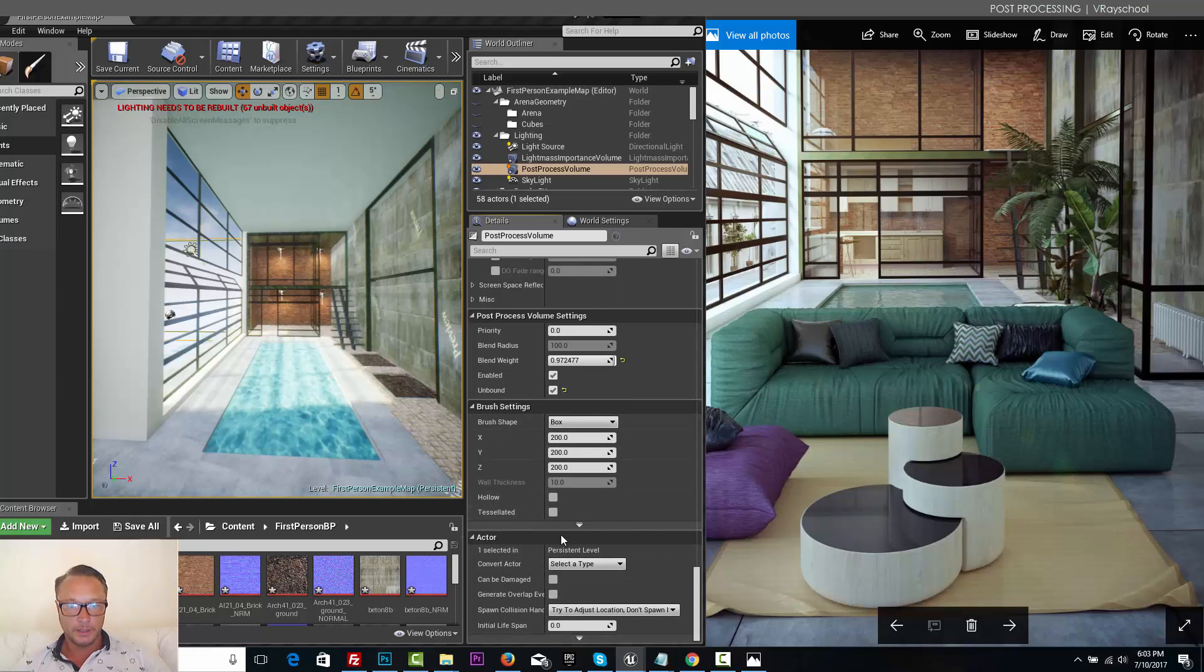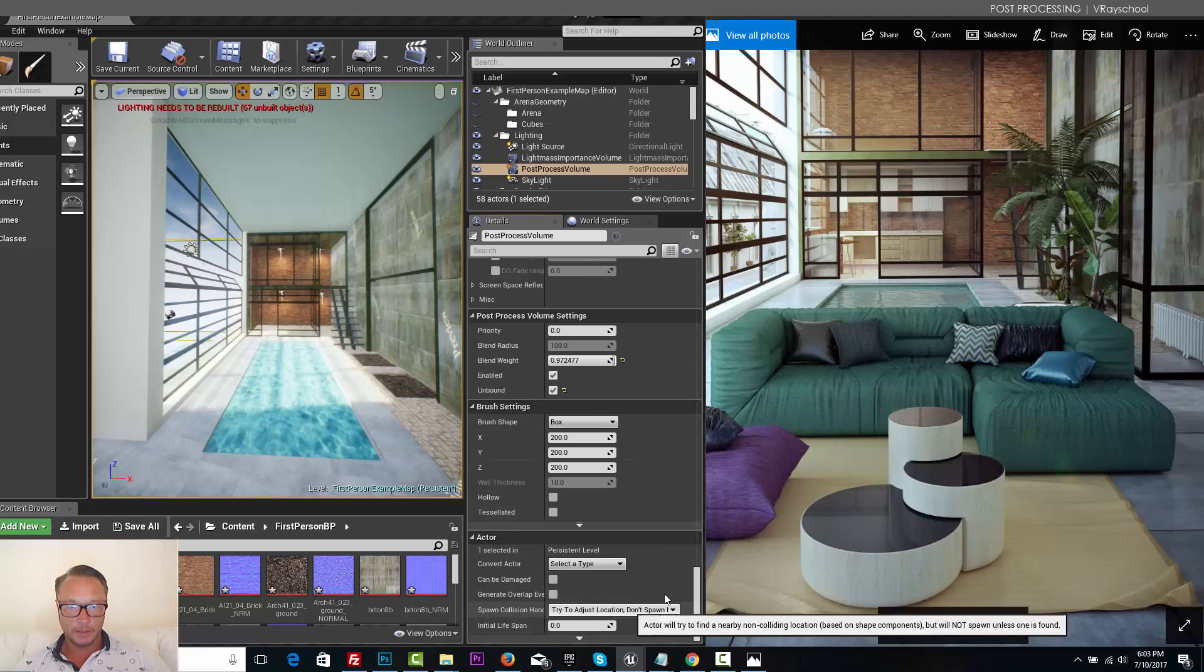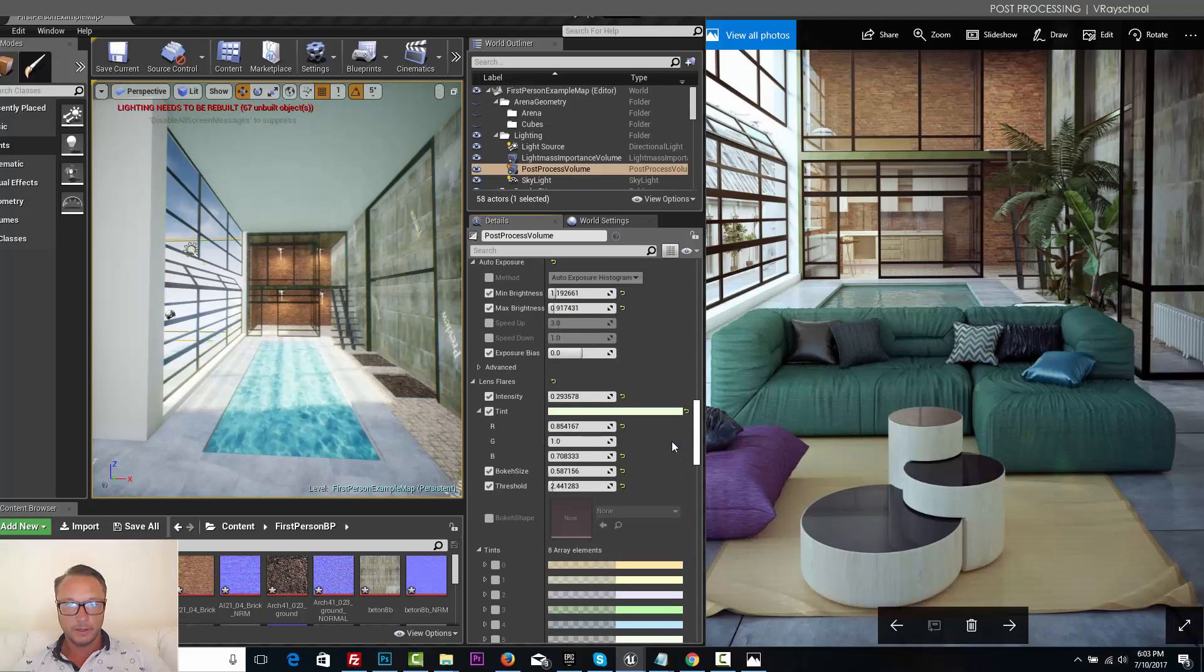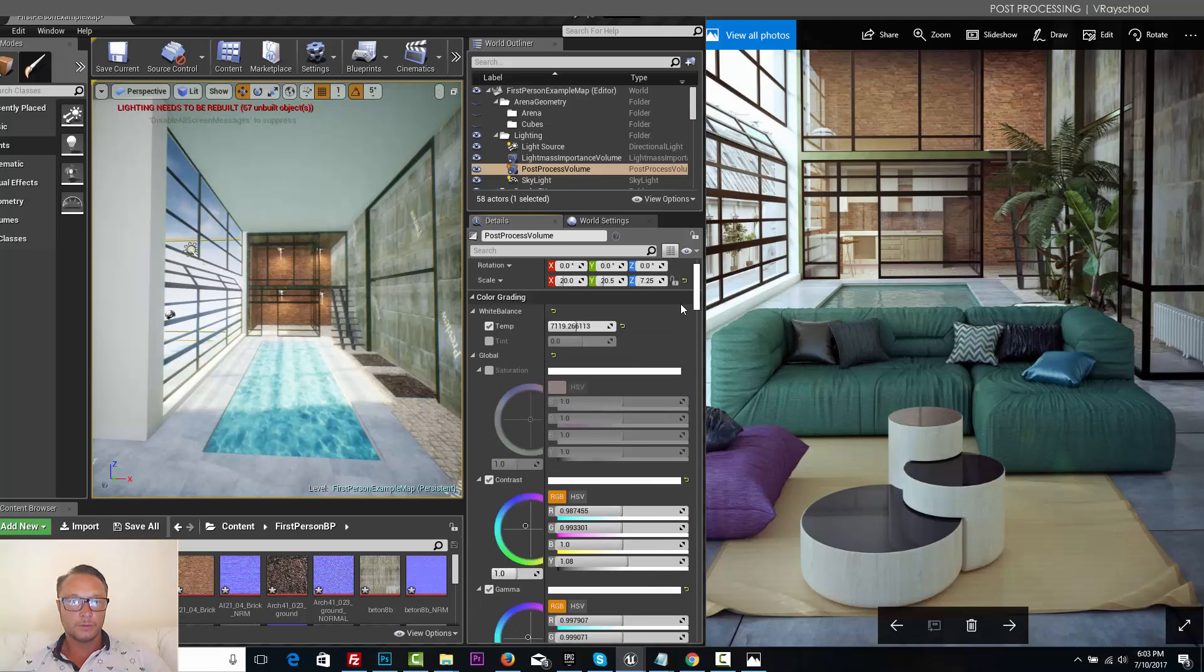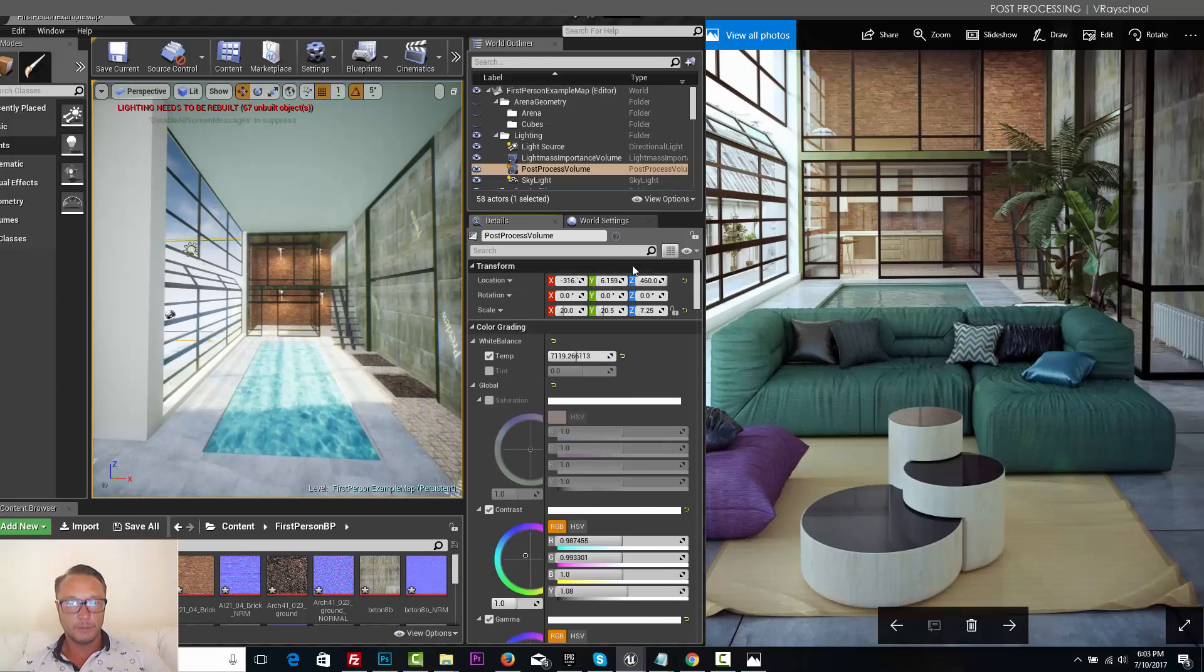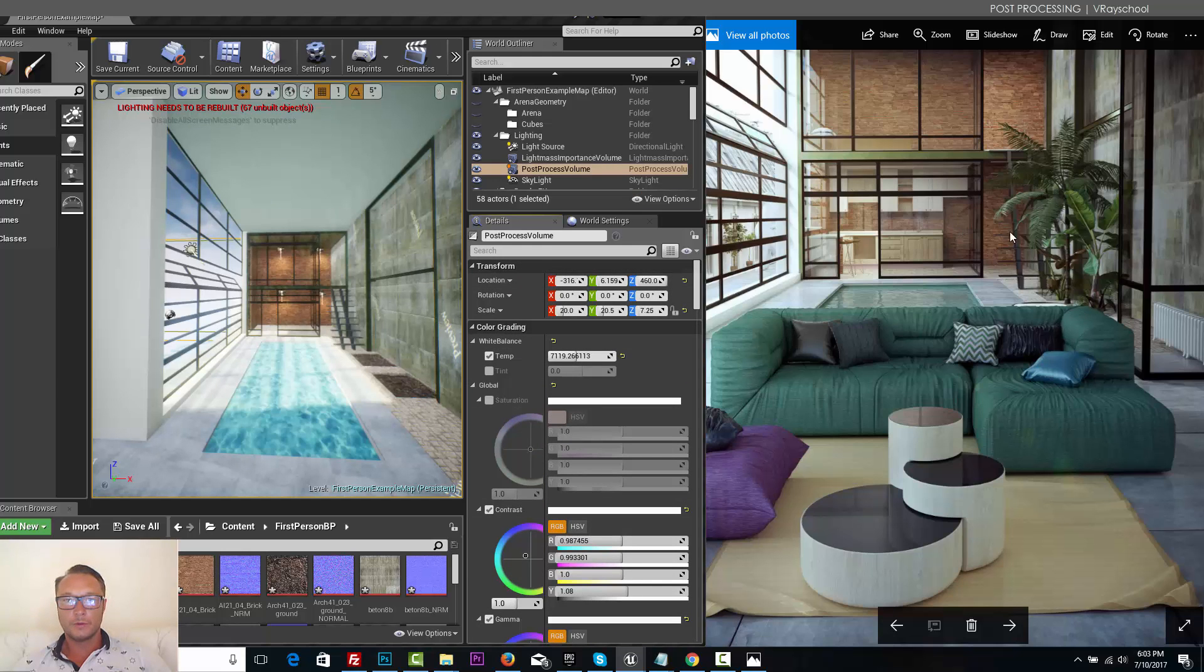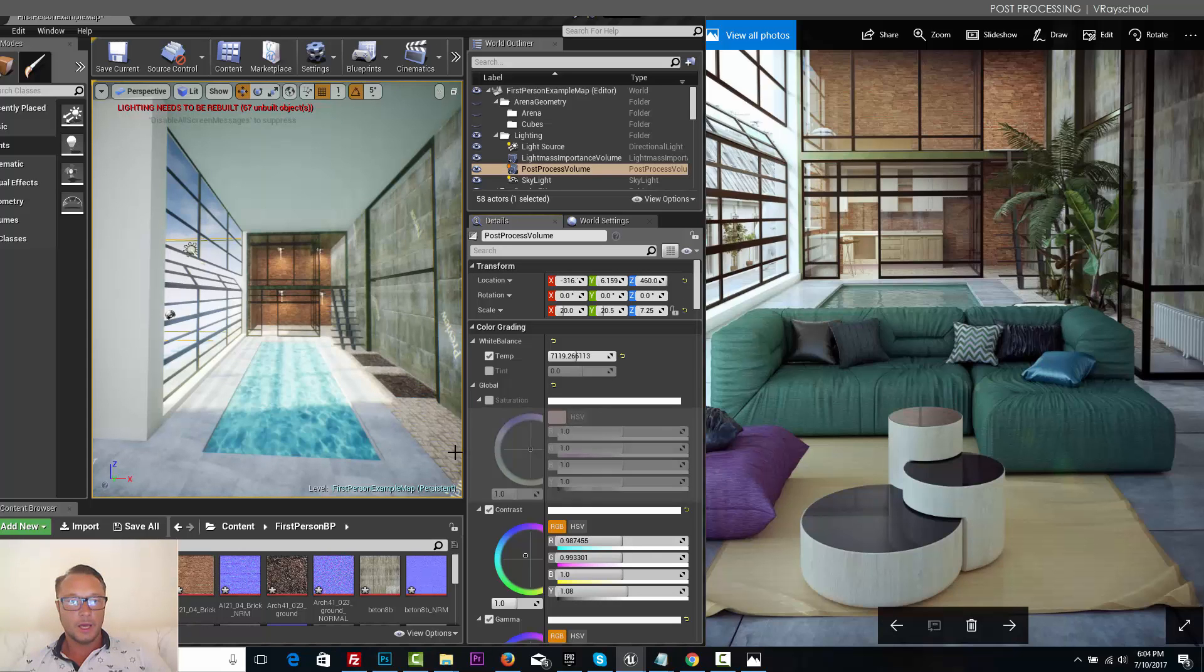Brush settings, actors, all of that stuff I'm not going to use. But generally speaking, this is my setup to match more or less the colorization and the mood of my rendered reference.